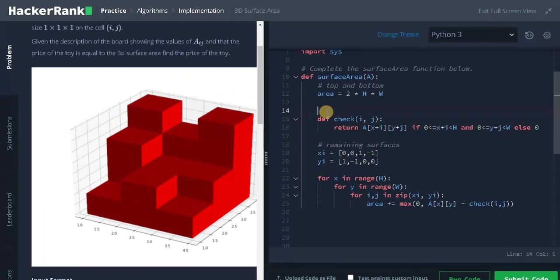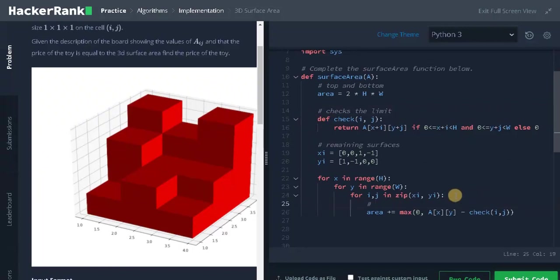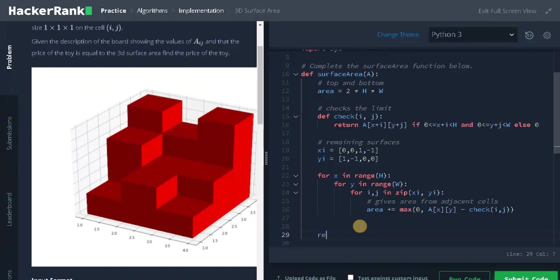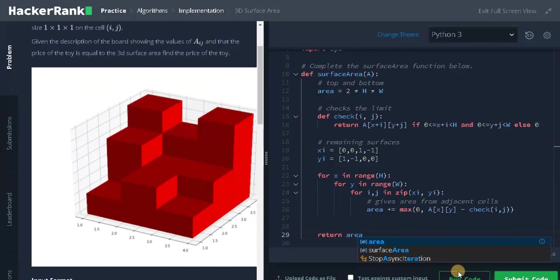Okay, this function checks the limit and this operation gives area from adjacent cells. From adjacent cells. Finally, return the area. Return area. Let's run the code.